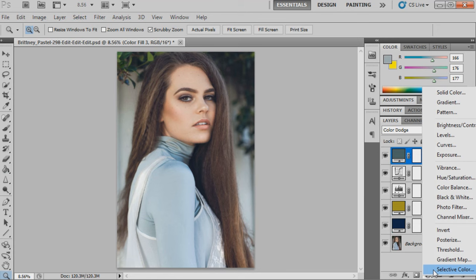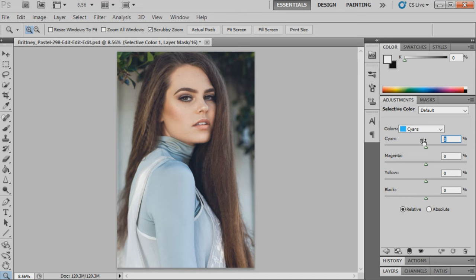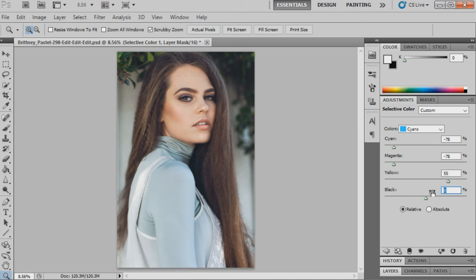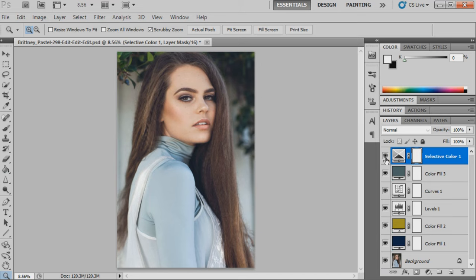Now we're going to bring up selective color and we're going to go into cyans and make a few adjustments. Cyans will be minus 78, magenta will be minus 78, yellow will be plus 55, and then blacks will be 29. I'll show you guys what that's done. It's just kind of tweaked the colors a little bit more, bringing out the greens in the image. I kind of want that to be the standout color.